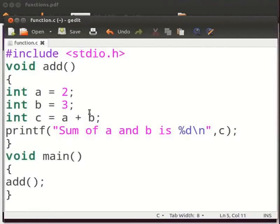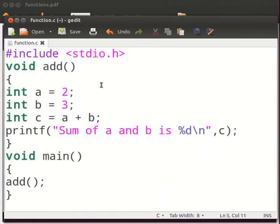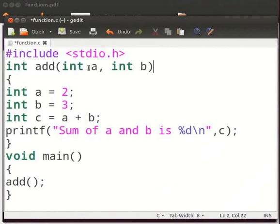Functions contain special identifiers called as parameters or arguments. Let us see the same example with arguments. I will change a few things here. Type int add int a comma int b.